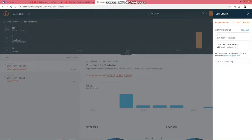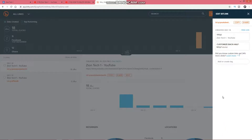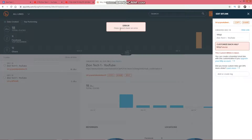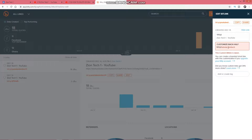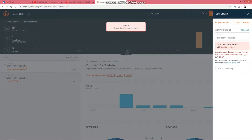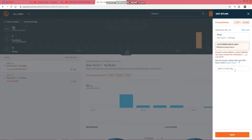We can also choose to customize the link. Let me add something — I'll type 'tutorial' as the custom back-half. Let's save it. Oops, there's been an error — let me check the Caps Lock. I'll try 'tutorialziontech' — okay, that should work. It says invalid custom link, so let me remove that and just click save.